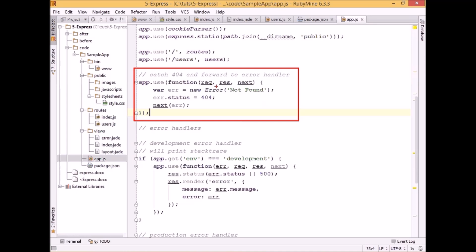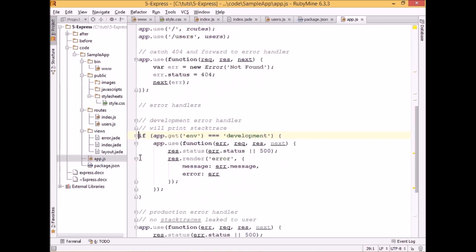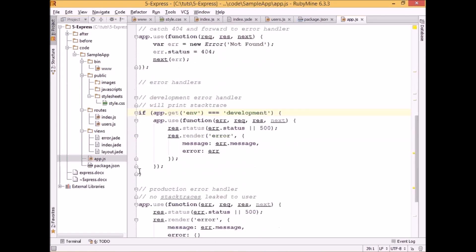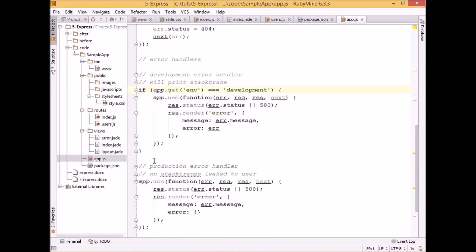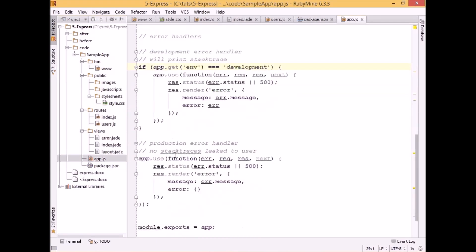And after we create the error, we specify the error message and we specify the status to be 404. We call the next function and we pass the error object to it, so that the next middleware will be able to handle that error and display it appropriately.